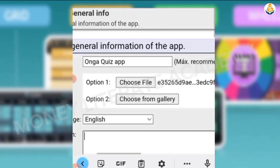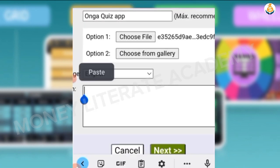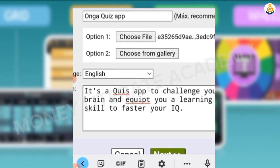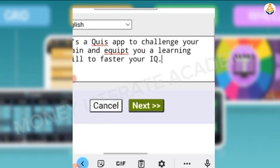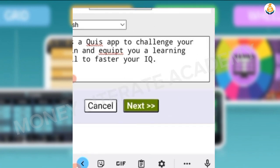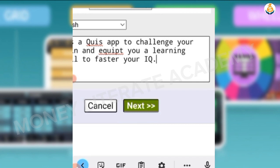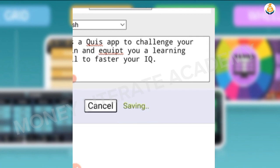Then your description — you enter what the quiz app is all about. Then you click on Next. It is saving our work.